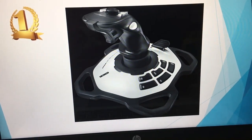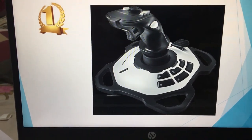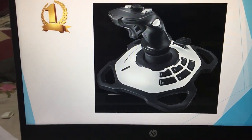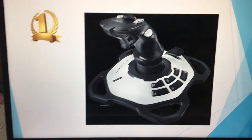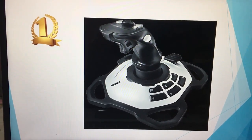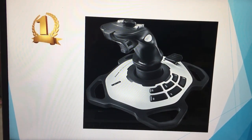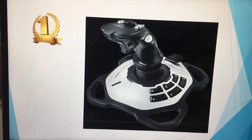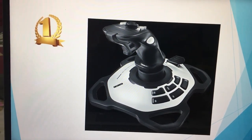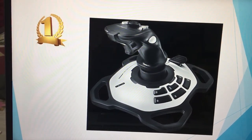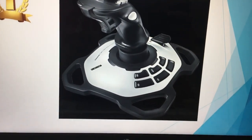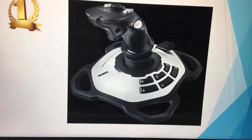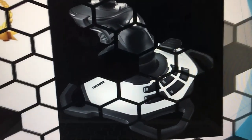First is joystick. A joystick is an input device which is used to change the position of the cursor or any other object on the screen. Joysticks are primarily used for playing video games.